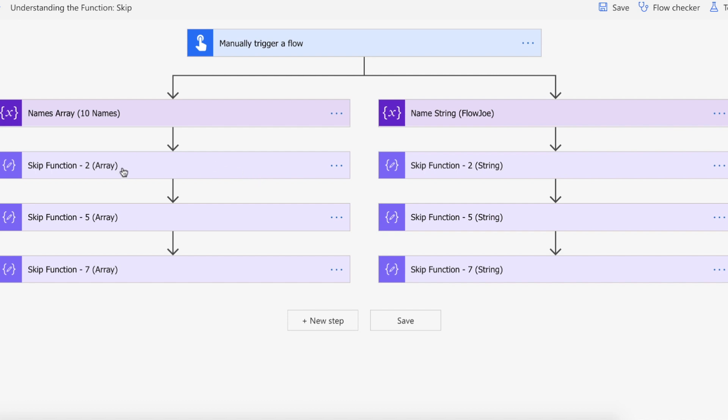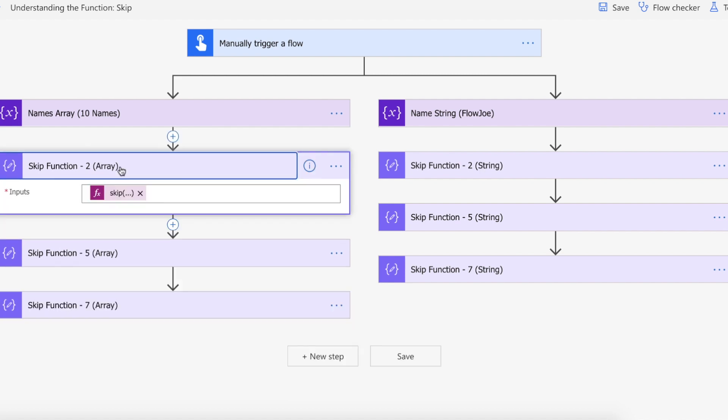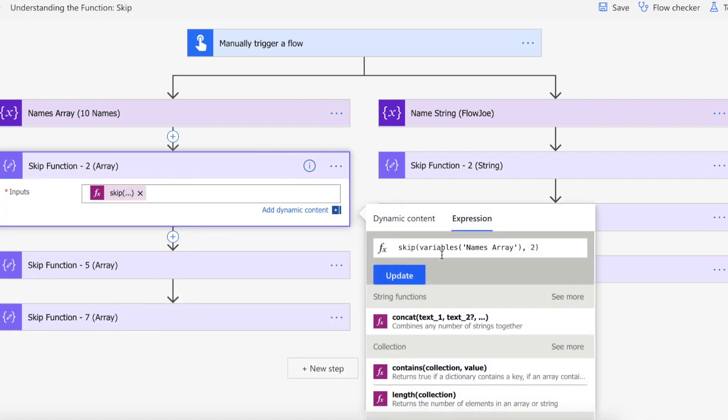Now we're going to be using the skip function in three different ways: two skips, five skips and seven skips so let's just have a look at what this does. As you can see here we've got the skip function and we're passing in the array and then we're passing in the digit of two.